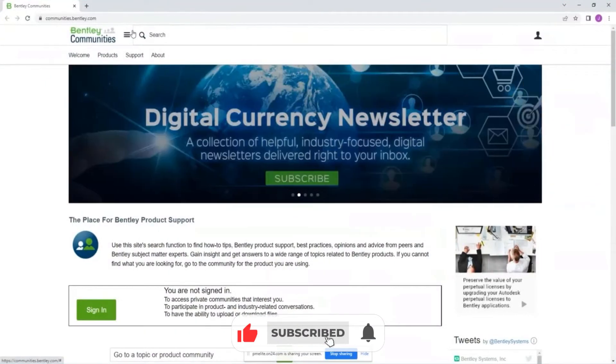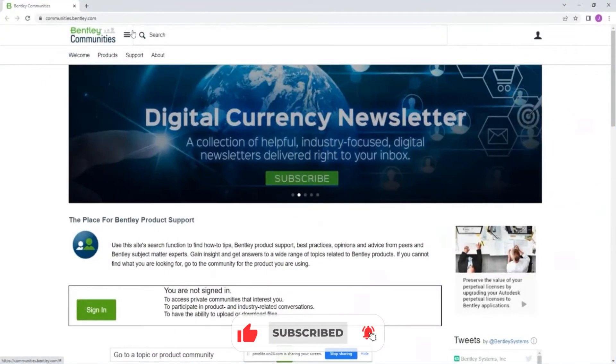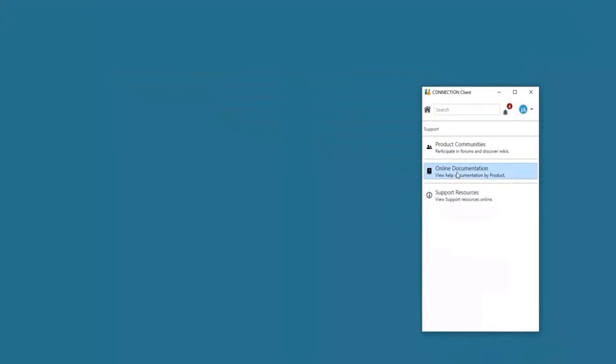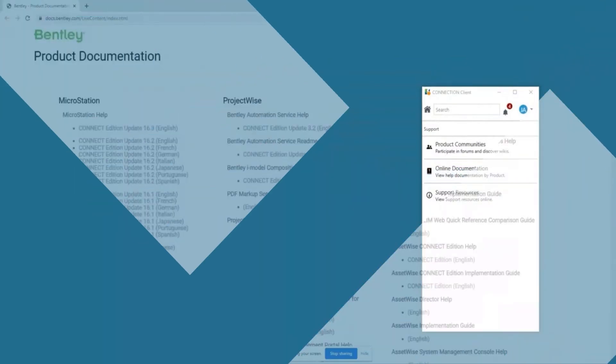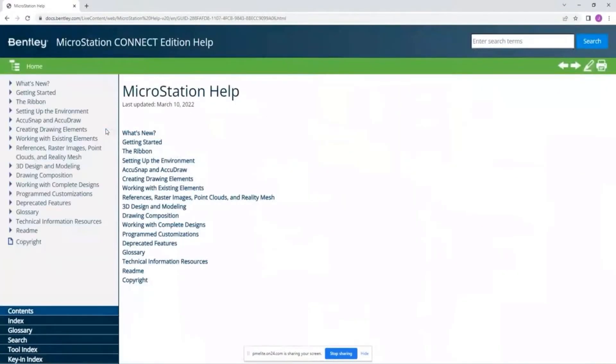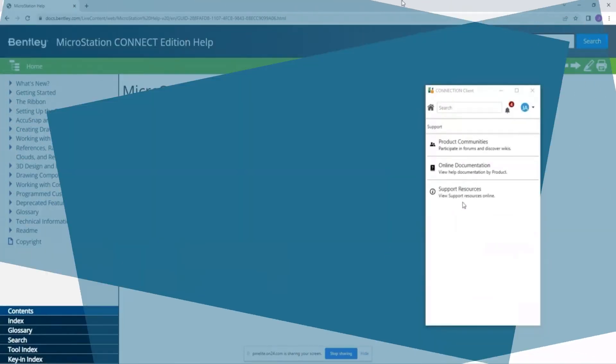You have your wikis and forums, and there's also online documentation. We have this directly through the Connection Client, and then we have support resources which actually returns us to the Connect Center.